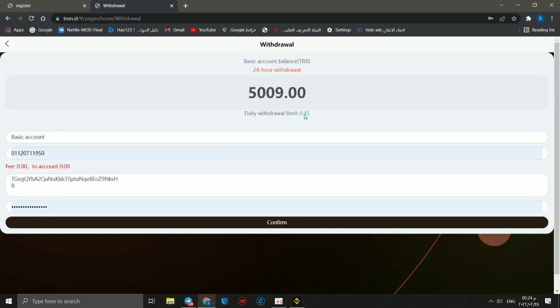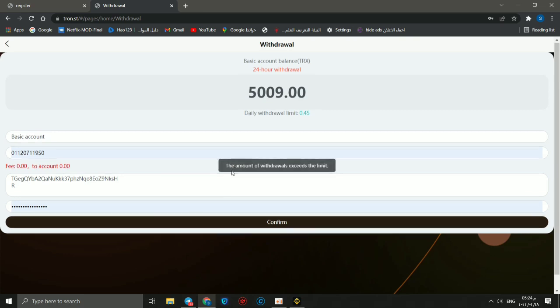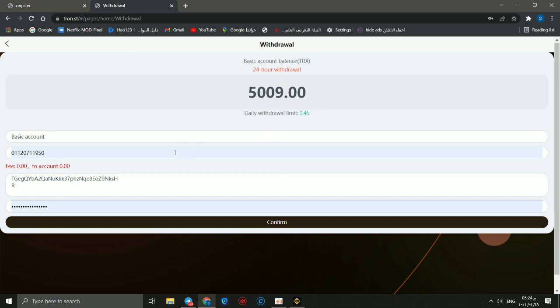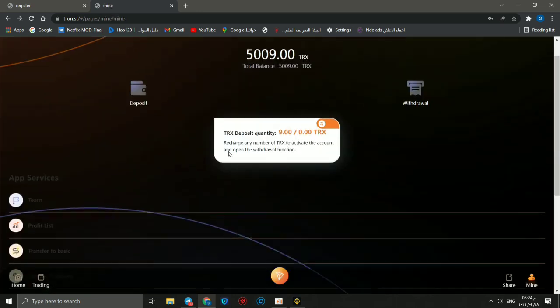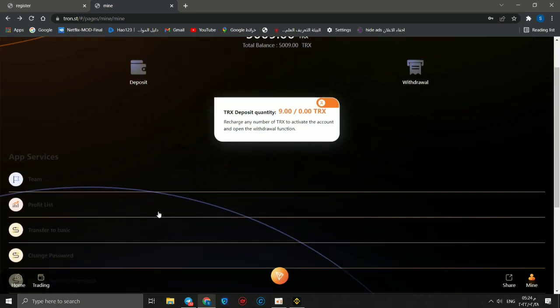After going to withdraw again, you should choose basic or promotion account and open address. You should know that daily withdrawal limit is 0.45. It's very important. If you have any problem to make this process, you can make a comment. I will answer you as soon as possible, but you should know daily withdrawal limit.